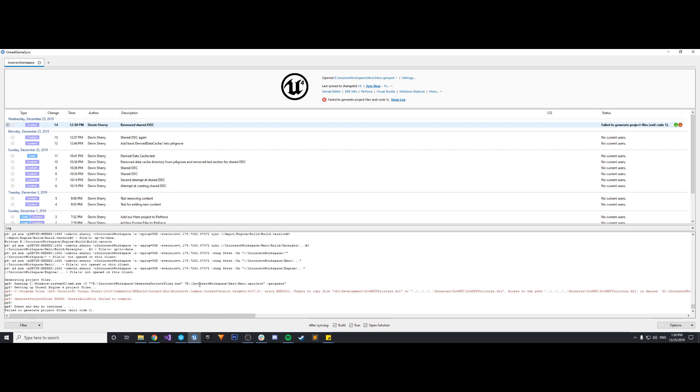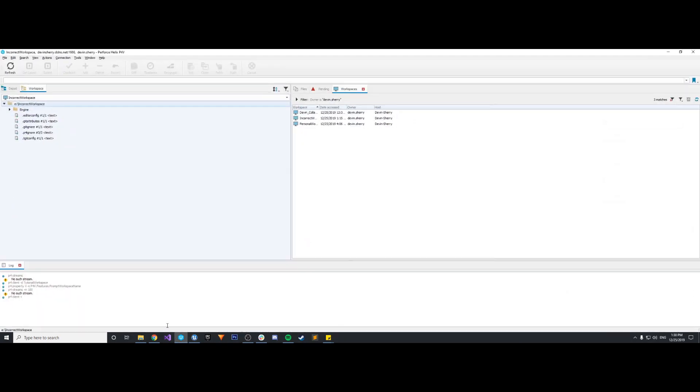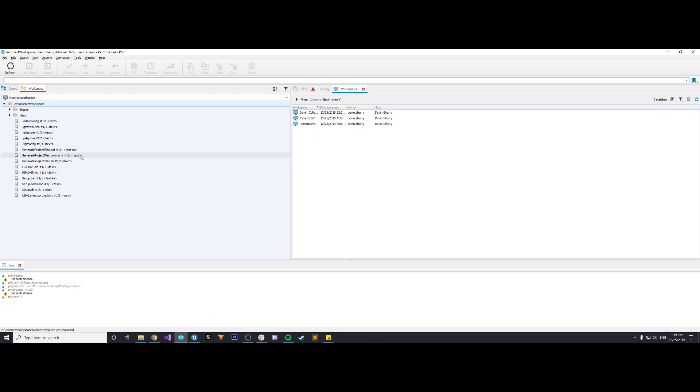So we need to correct this. I tried to do it where you update the workspace settings, but it still gives me an error whenever I try to do that. So I'm going to create a brand new workspace again and we're going to set it up correctly this time.